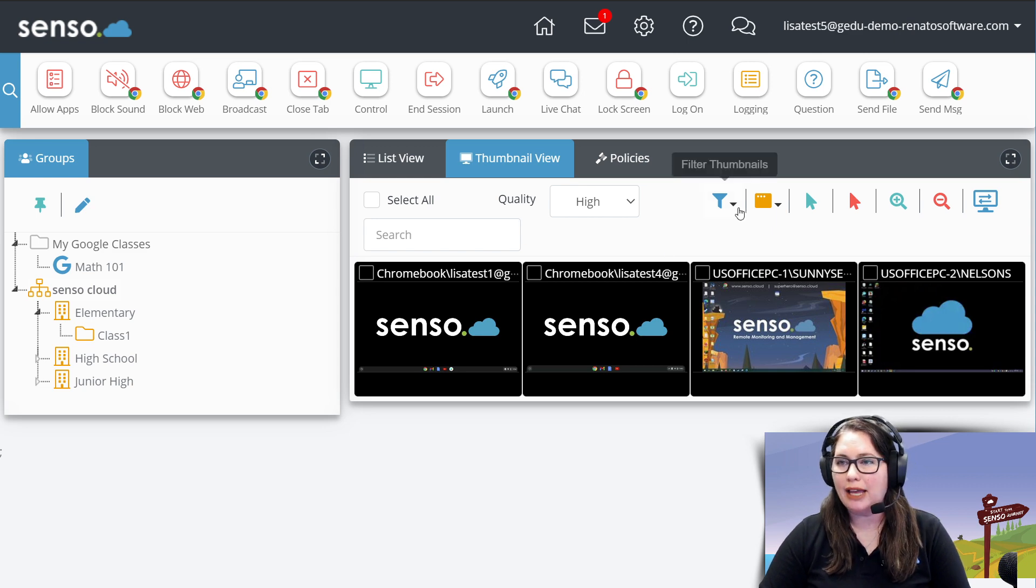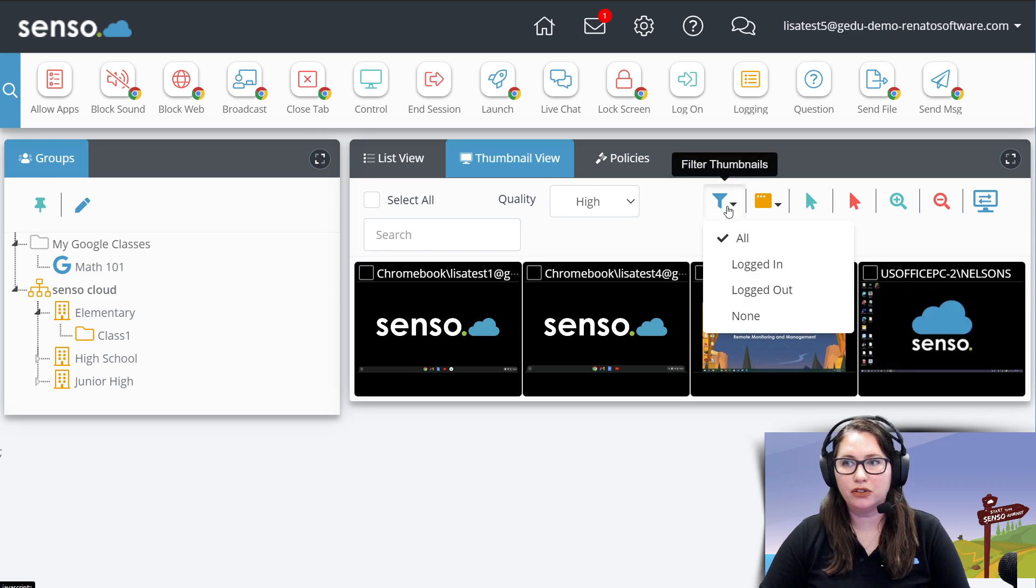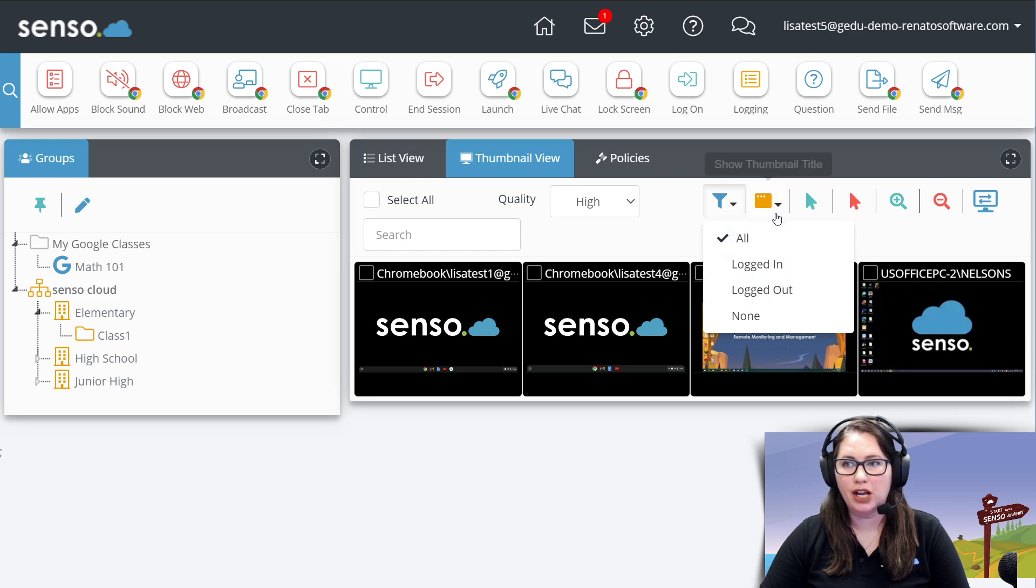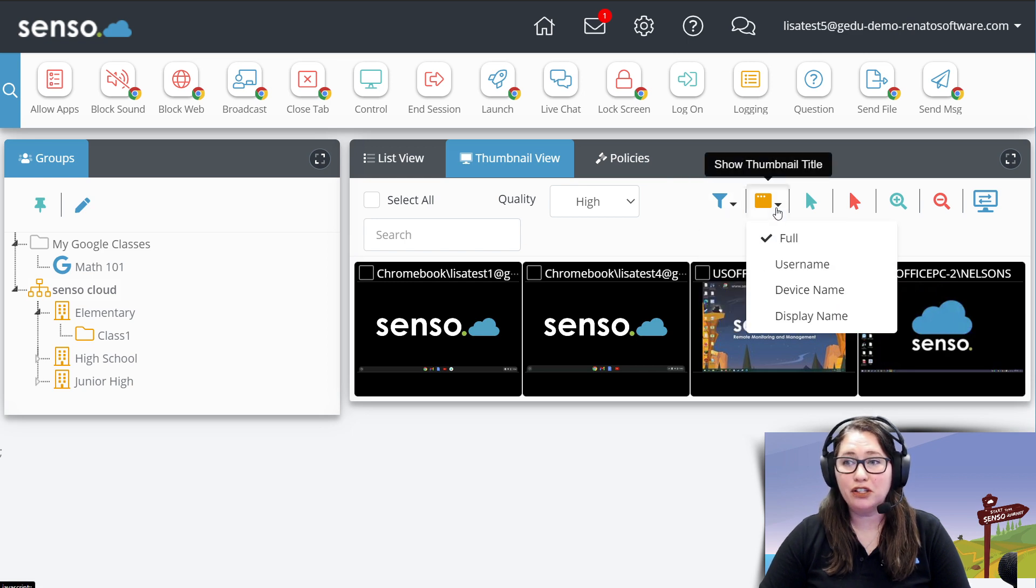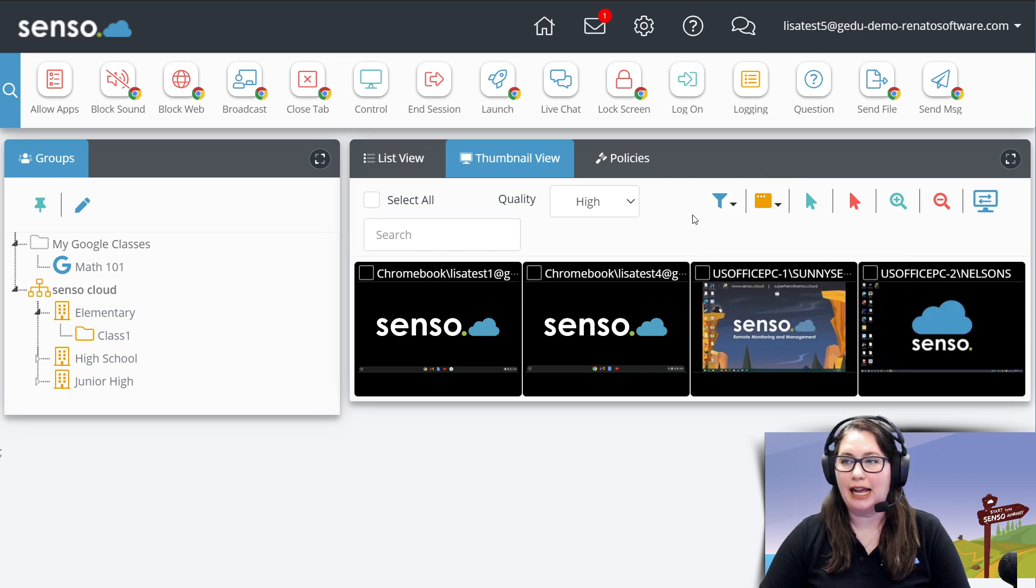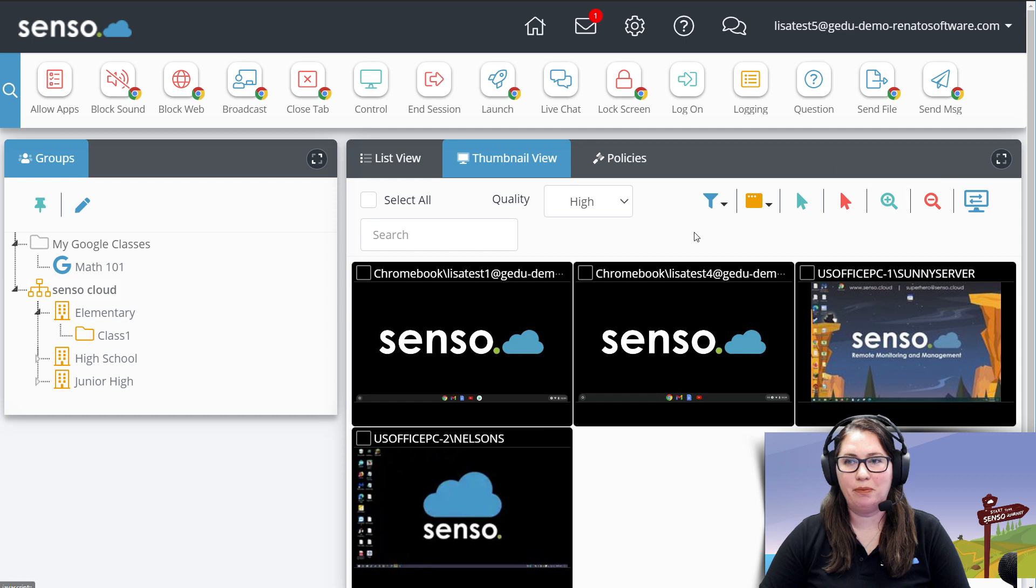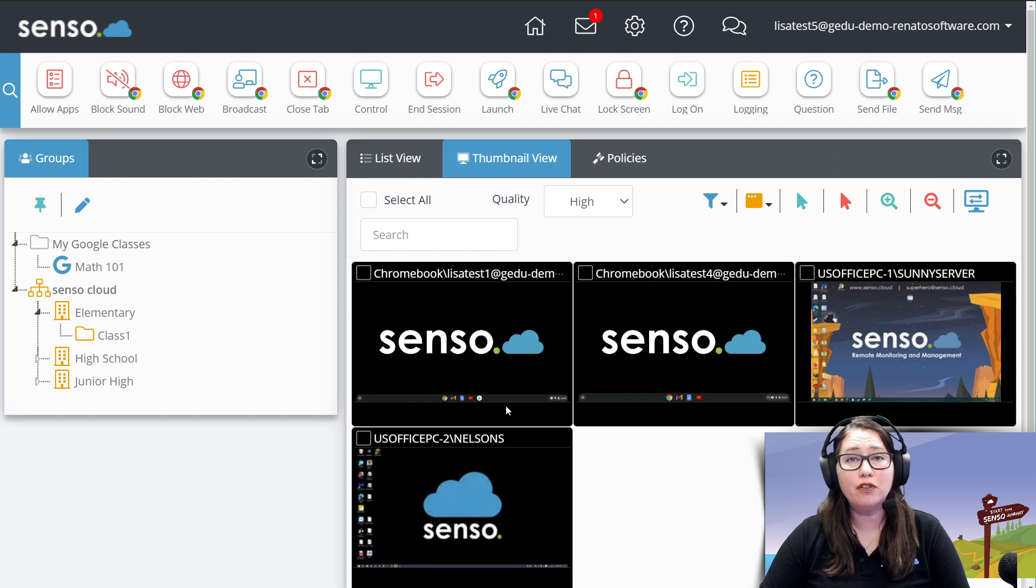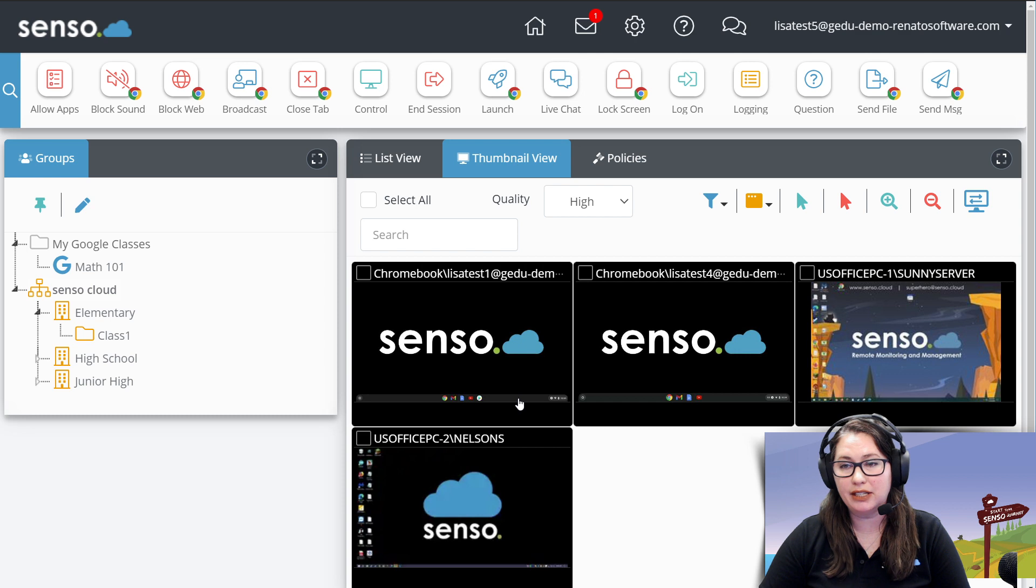Okay, filter. We have, again, another filter to logged in, logged out, or none. This one is really great. Again, I'm going to cheat a little bit and do the magnifying glass because I want to bring your attention to the information that's listed at the top of these thumbnails.